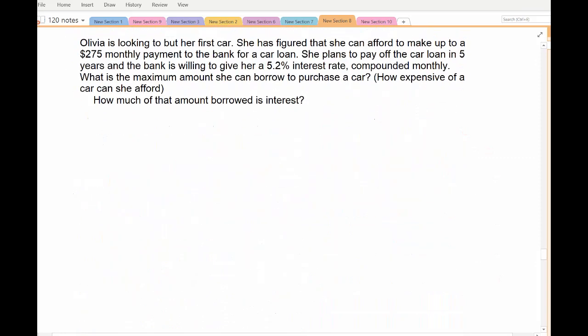Next example — and this is probably what you'll be doing more of besides college loans. Your first big loan will likely be a car loan. This example shows how much you can afford. Olivia has looked at her budget, figured out her earnings and expenses, and determined she can afford to make a $275 monthly payment on a car loan.